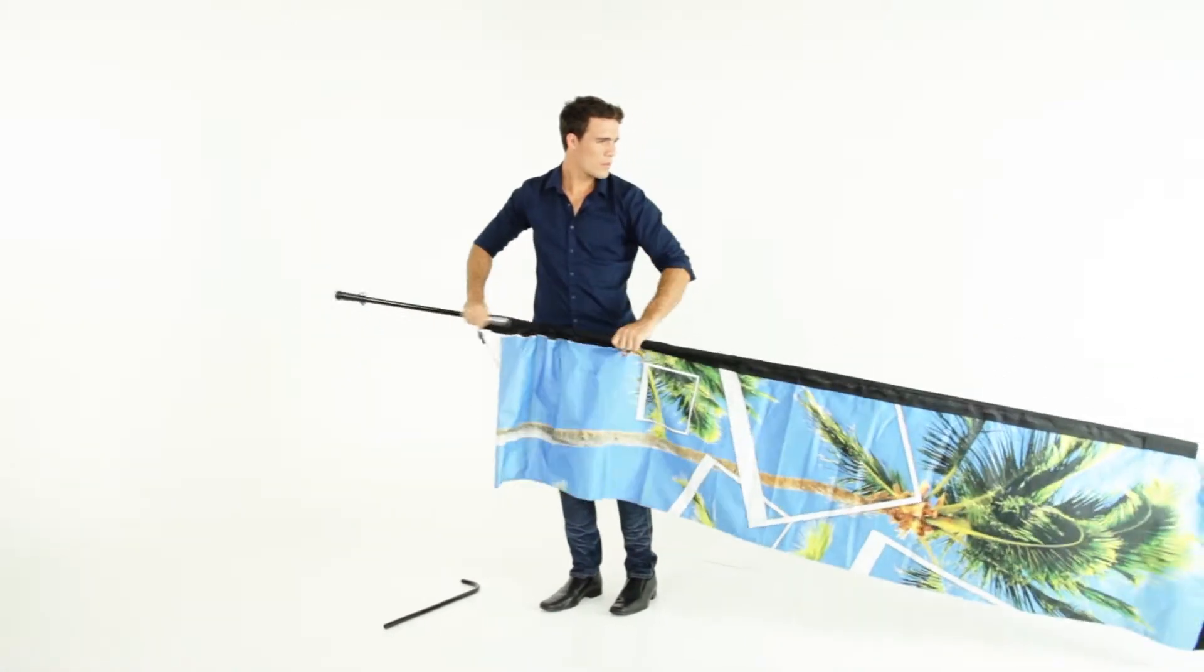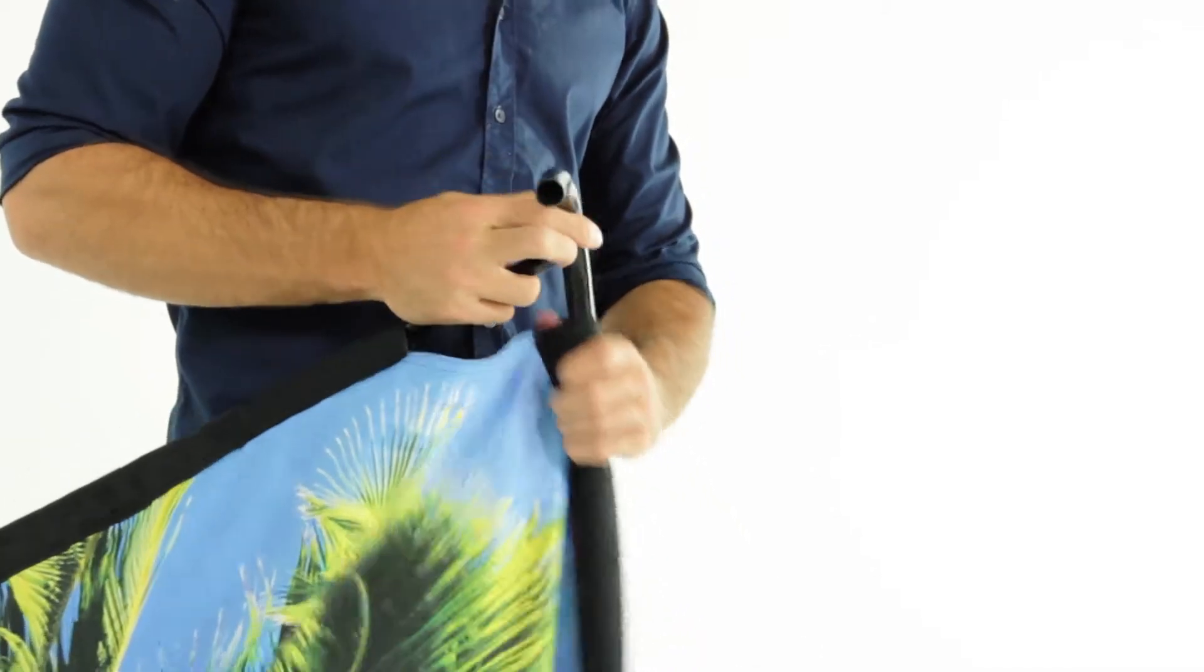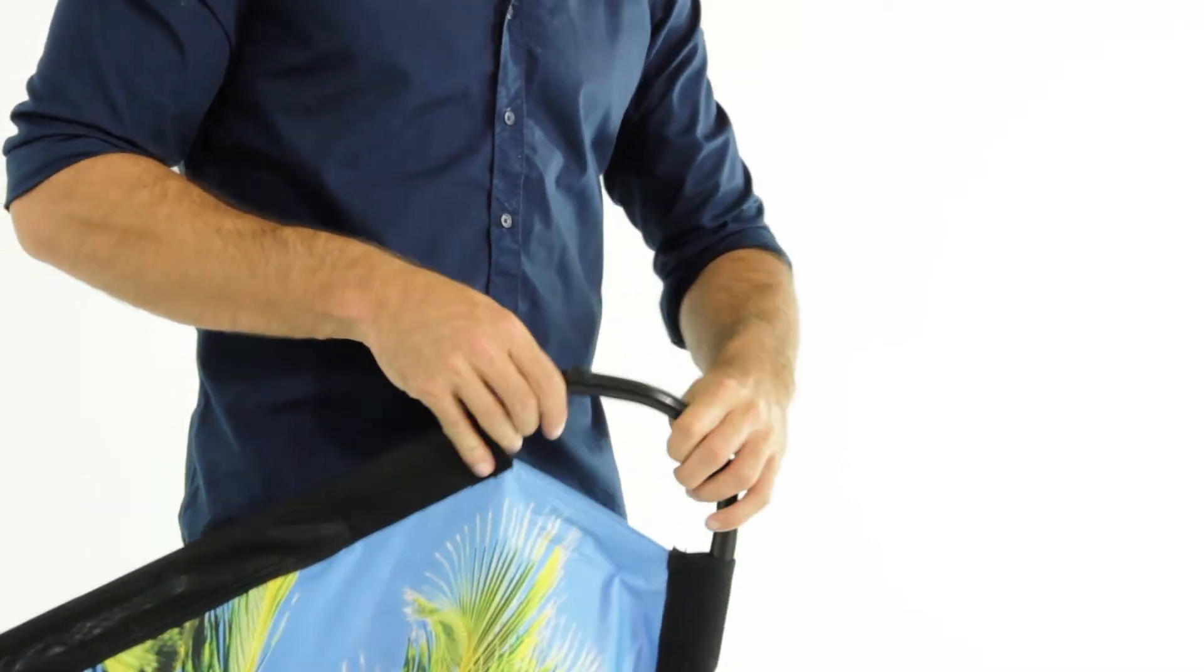Insert the elbow or short rod into the short sleeve and connect it to the end of the long rod.